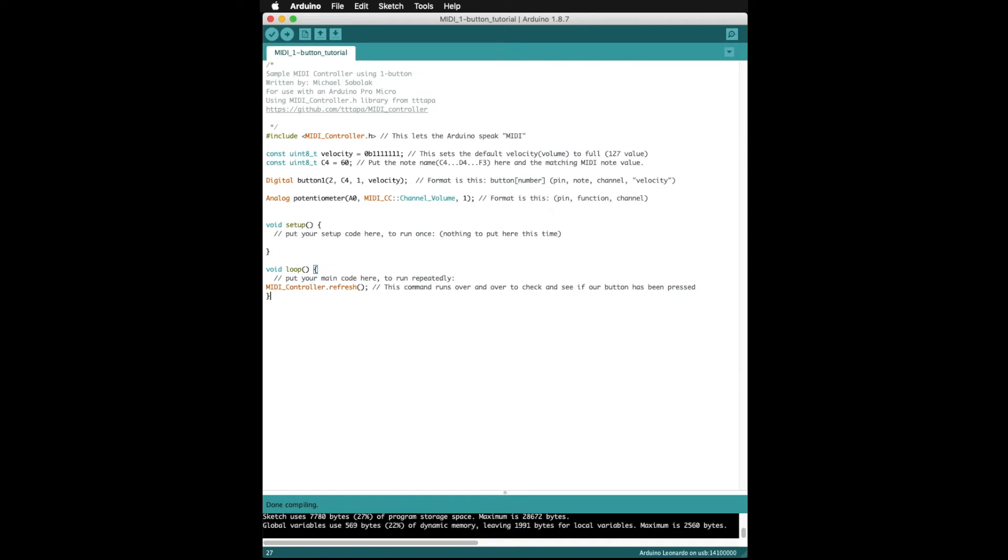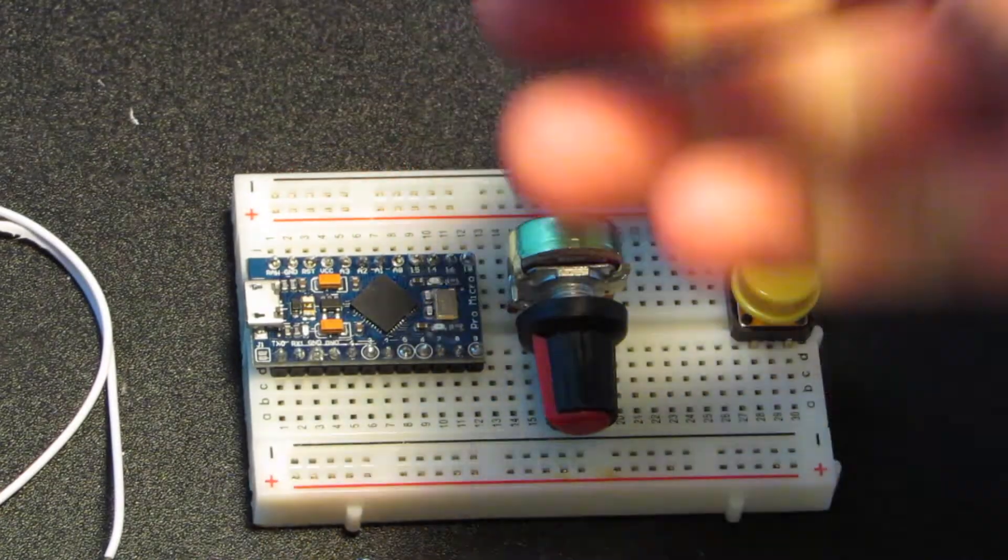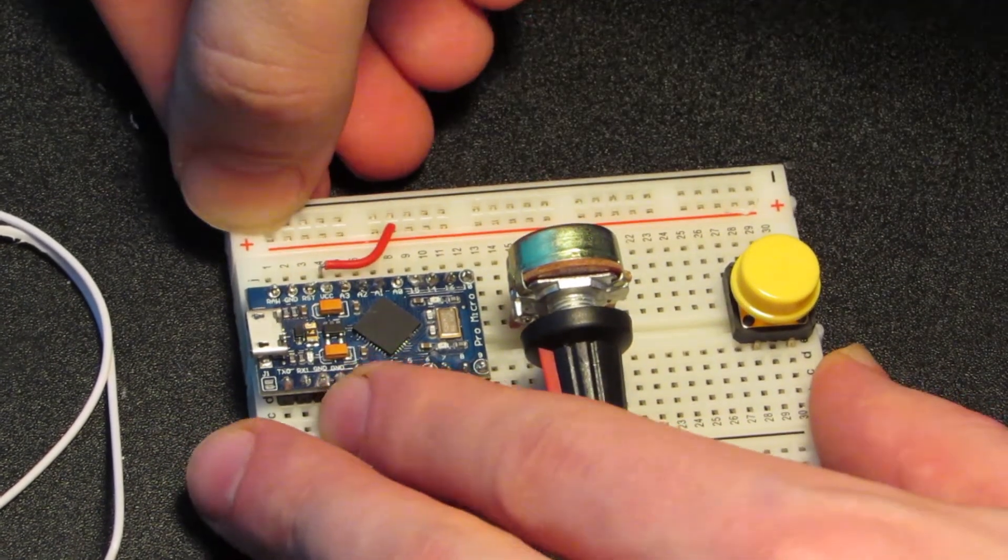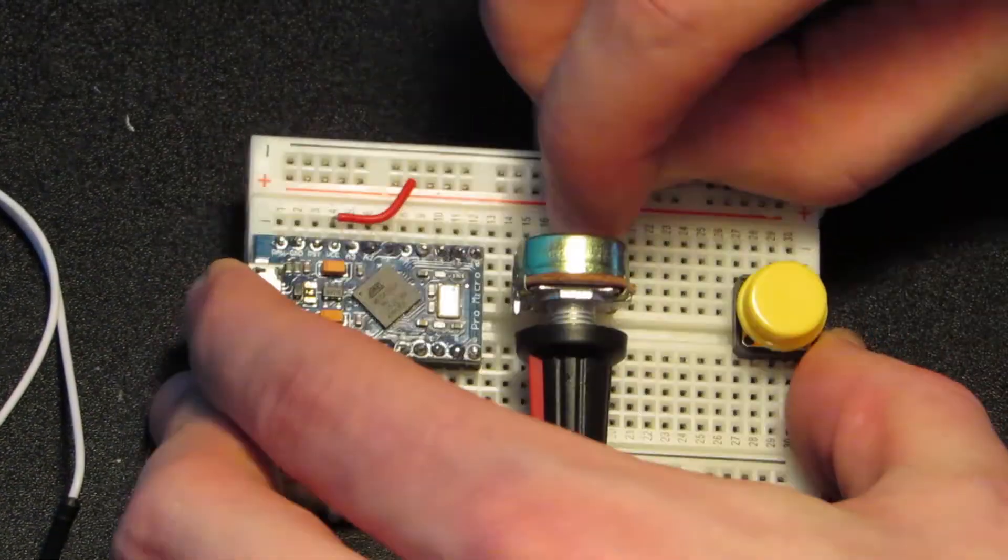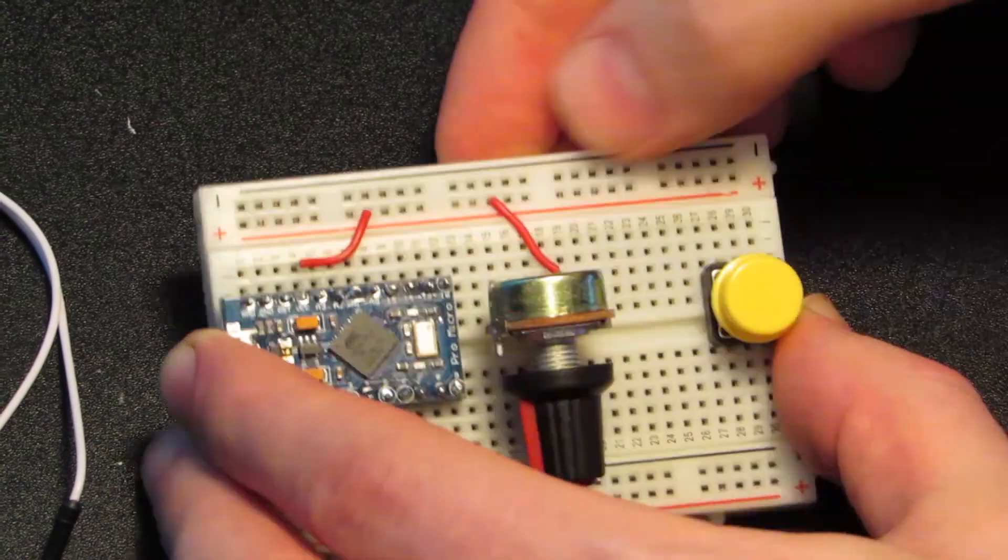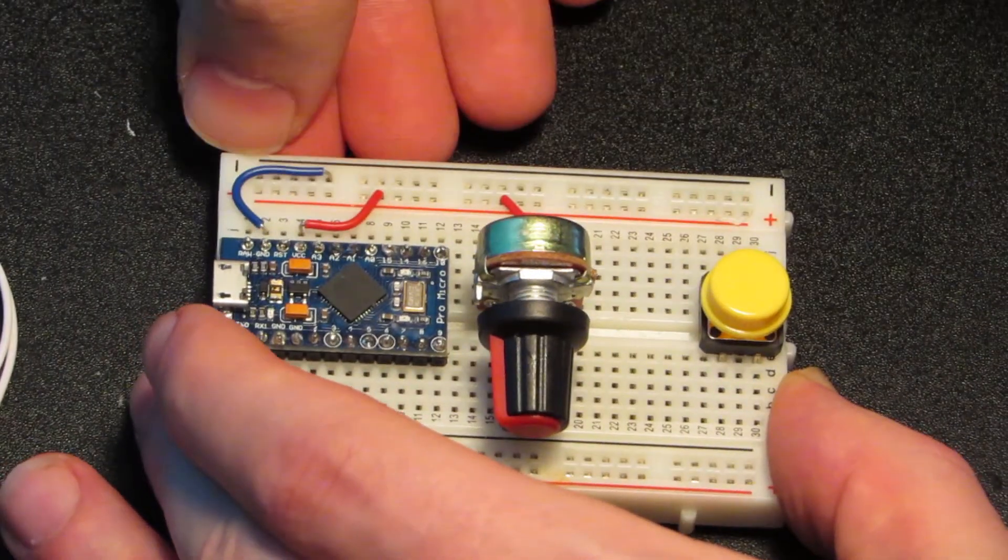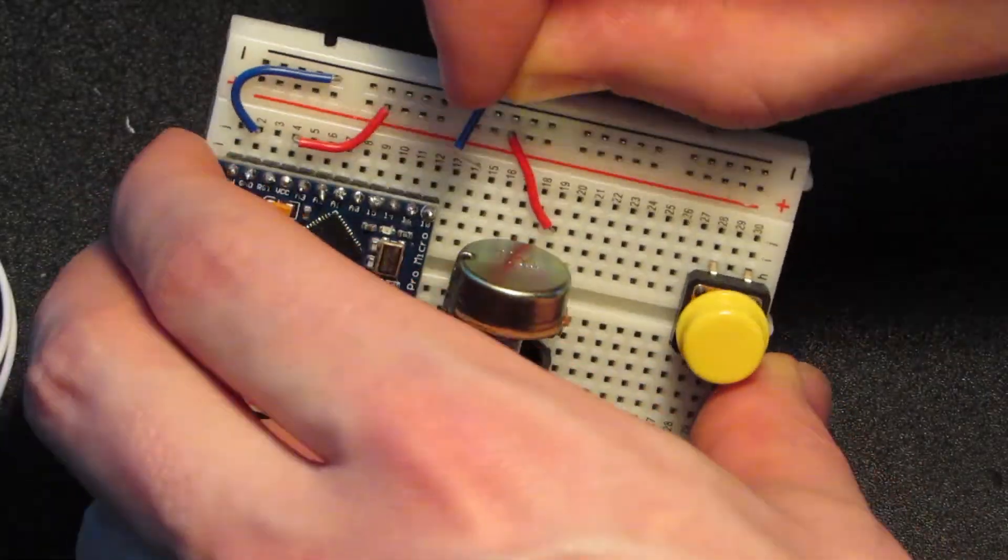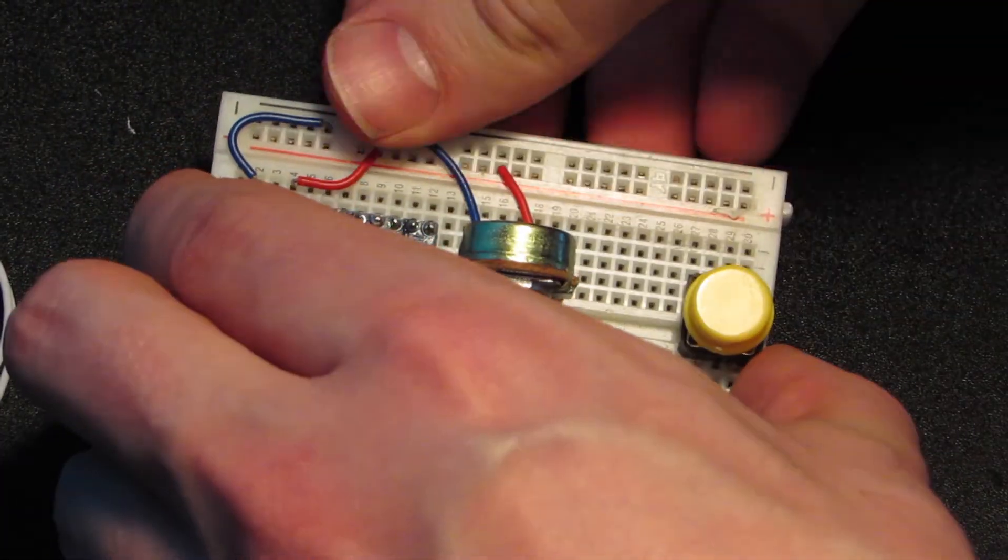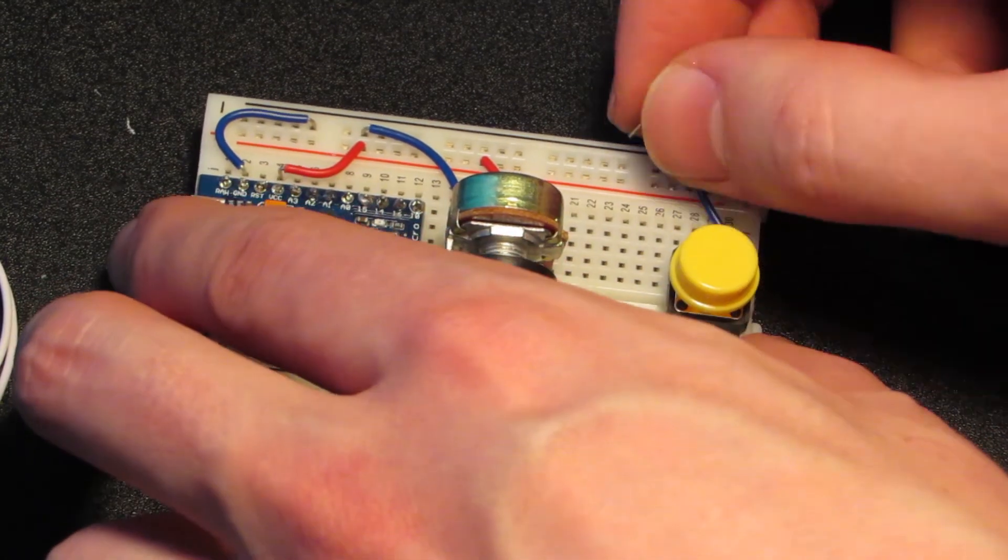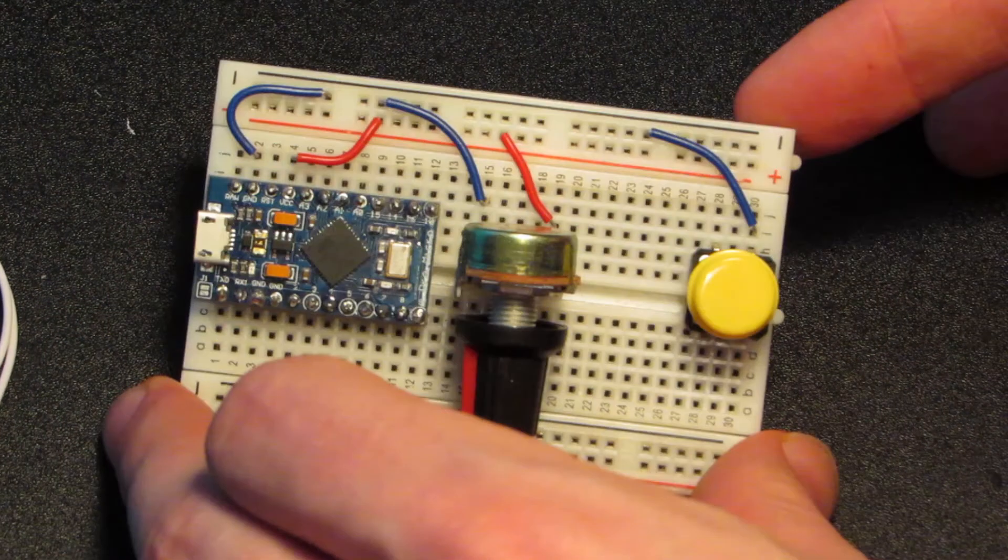Now we can build the circuit. First let's connect the VCC pin to the positive rail on the breadboard and connect the positive pin on the potentiometer to the positive rail. Next we are going to connect the ground pins of the Arduino, potentiometer, and button all to the ground rail. Feel free to pause the video to go at your own pace.